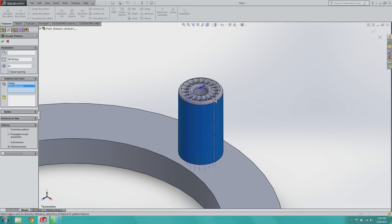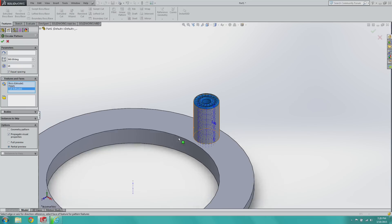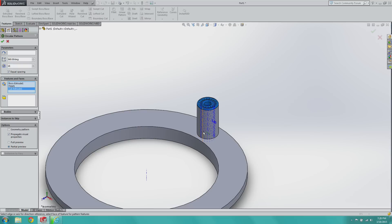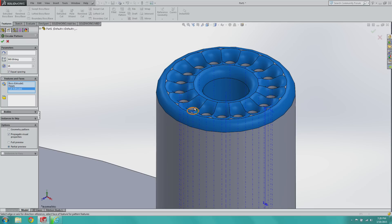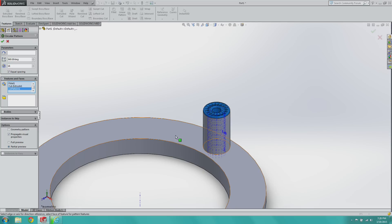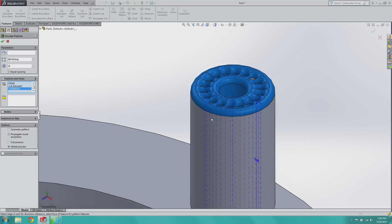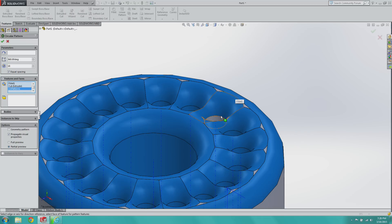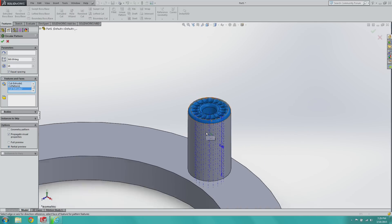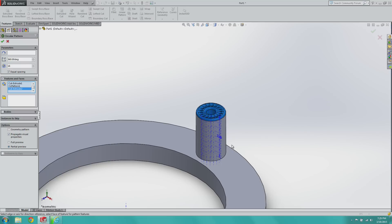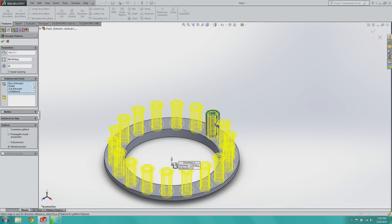And there's three parts. There's the first boss extrude, there's the fillet we applied, then there's the cut extrude, and we can't forget the circular pattern we just made, as well as the cut extrude. So now everything is mapped out.